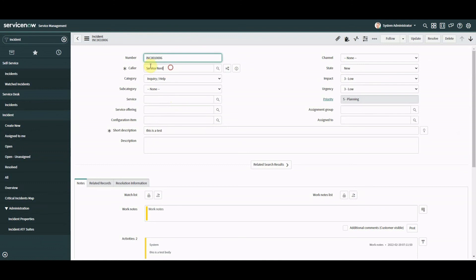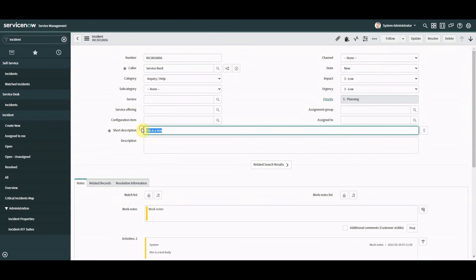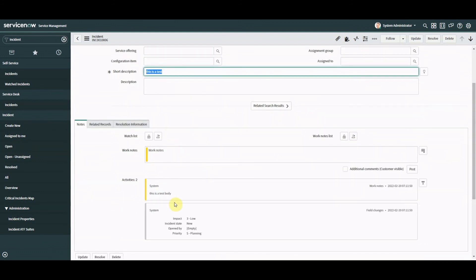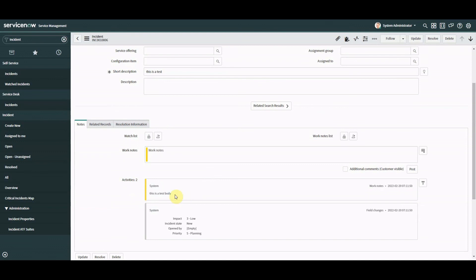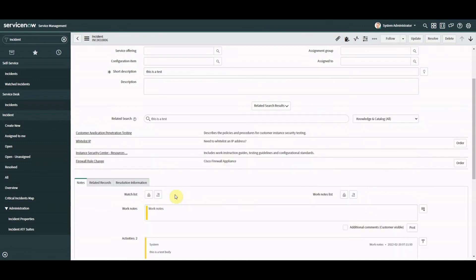This one here caller service nerd that's me. Short description this is a test that was the email subject and work notes this is a test body. Okay brilliant excellent.